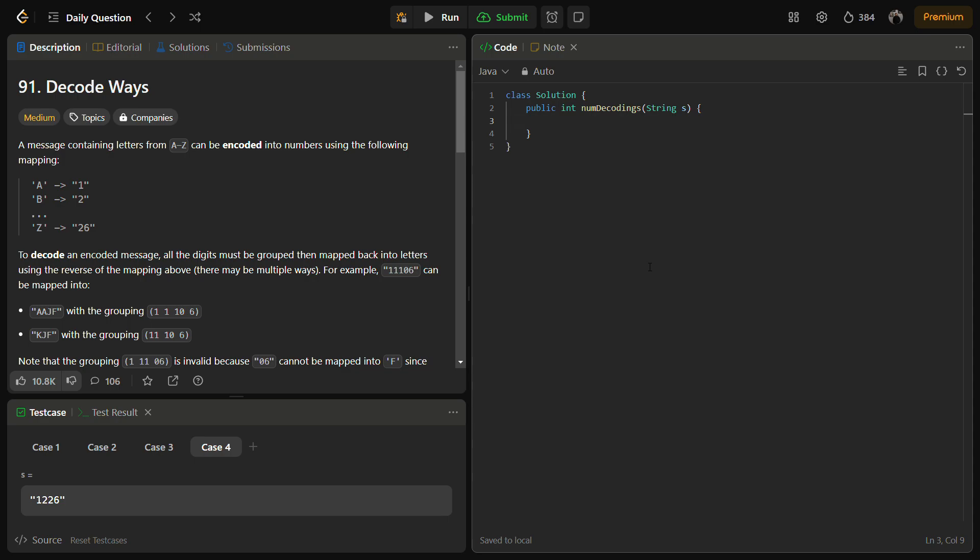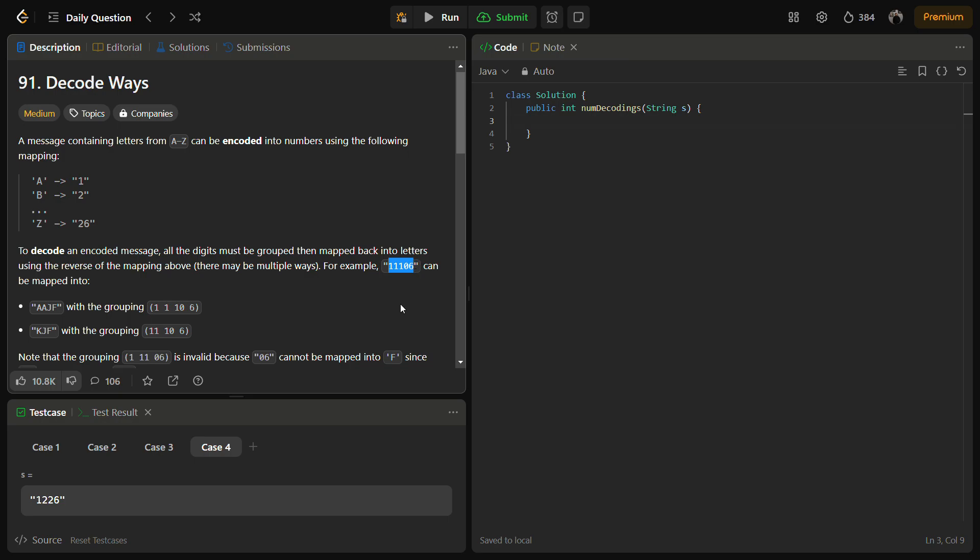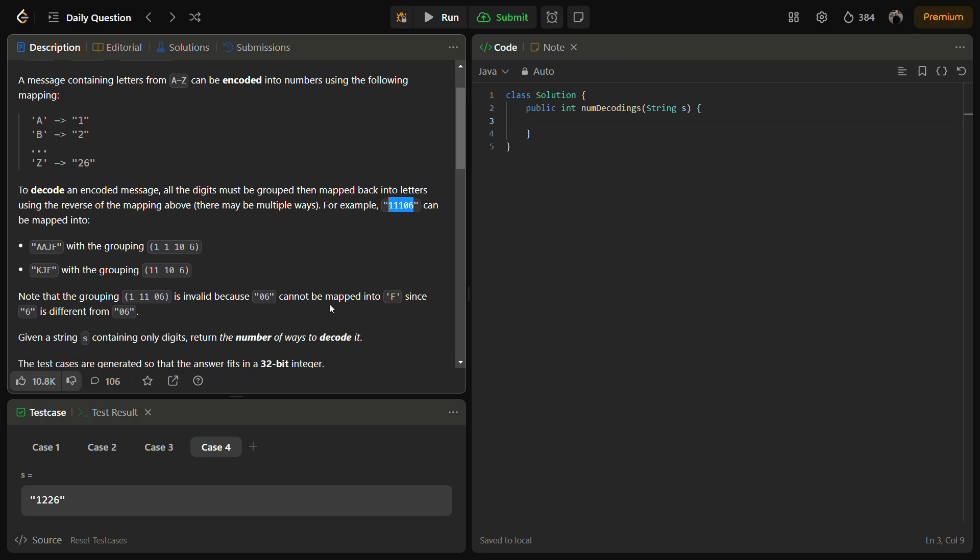Like you can see suppose we have an example 11106. So how can it be decoded? So it can be decoded in the following ways. We can take the first letter to be 11, second to be 10, and the third to be 6 that will form KJF.